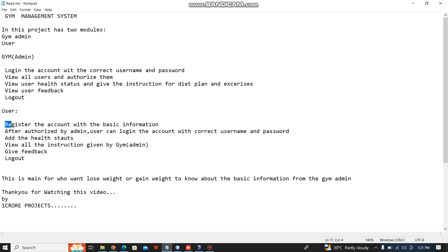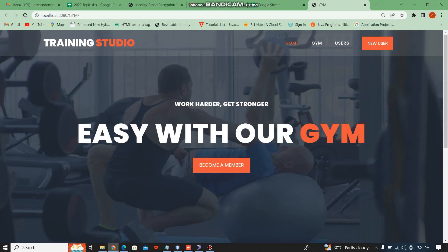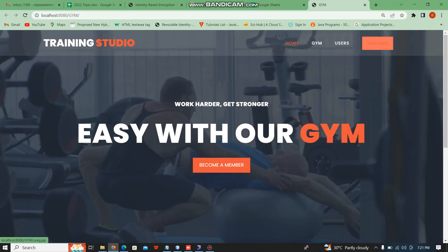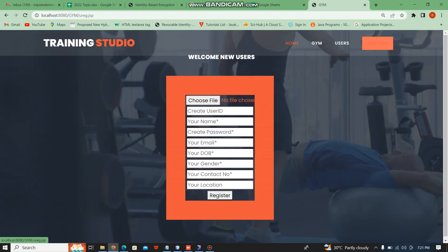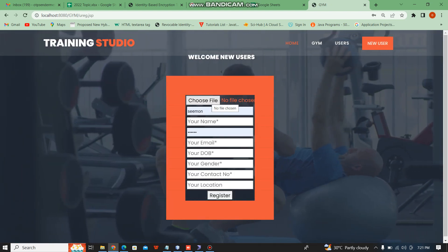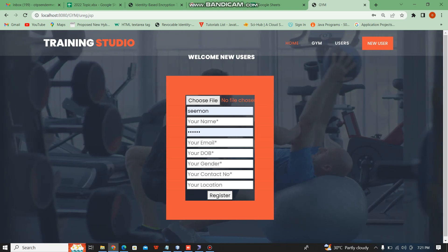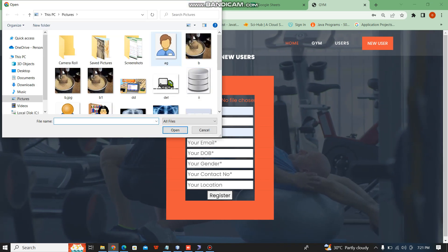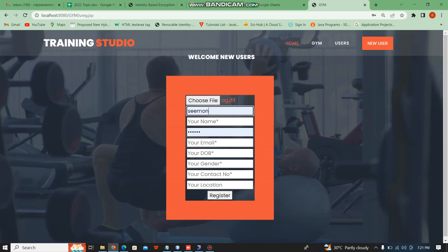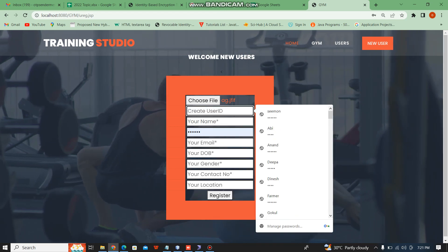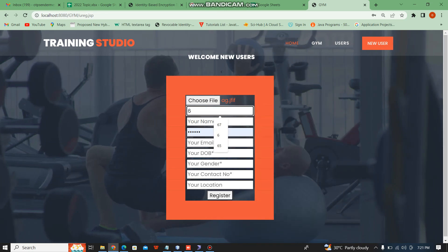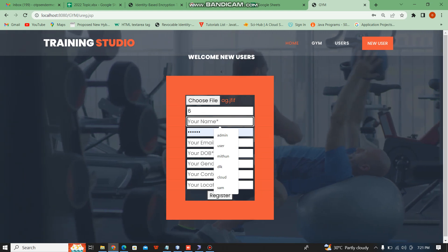First, register the account with the basic information for the users. This is the new user registration page. Choose your profile, then fill in the basic information and IDs.